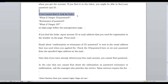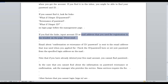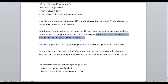If you cannot find it, look for links on the login page. On the login page, find the link for 'Forgot ID' or 'Forgot Password.' Input your account ID or the email address used for registration in the window, then press send. An email about confirmation or recovery of your ID and password will be sent to the email address you used when you registered. Check your ID and password there, or set a new password from the specific login address in the email.